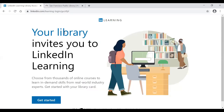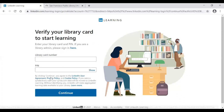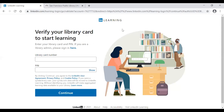Click the LinkedIn Learning link on the page and you'll reach a screen saying 'Your library invites you to LinkedIn Learning.' Click Get Started. It will then ask for your library card and PIN number. If you're accessing from inside an SFPL library branch, it won't ask for those credentials, but if you're at home, you'll need to enter them on a prior page before reaching this step.